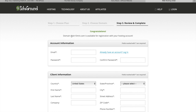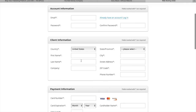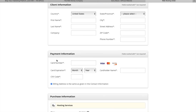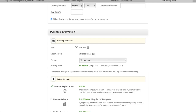On this page, you can see that my domain is available for registration. So here you create your account. You put your email, password, your name, address, and your payment information.